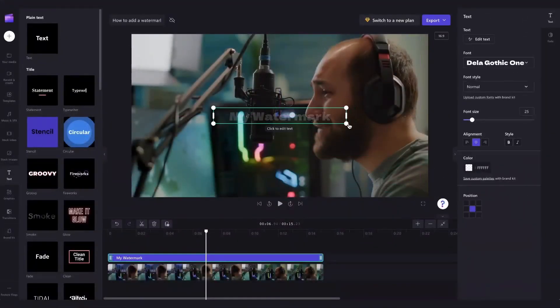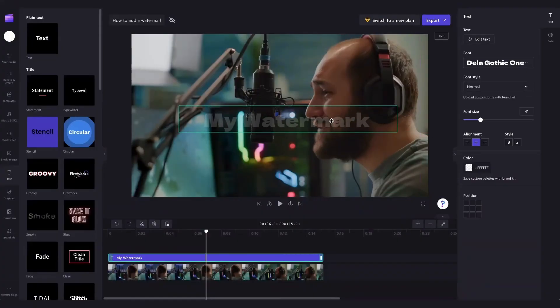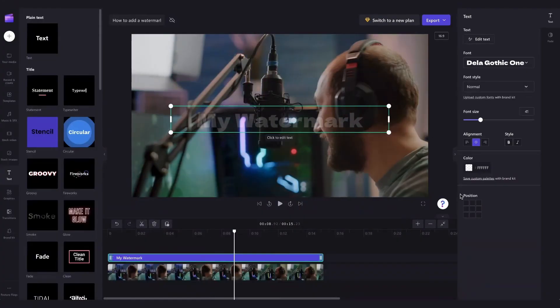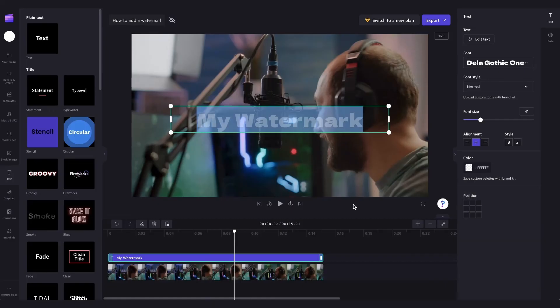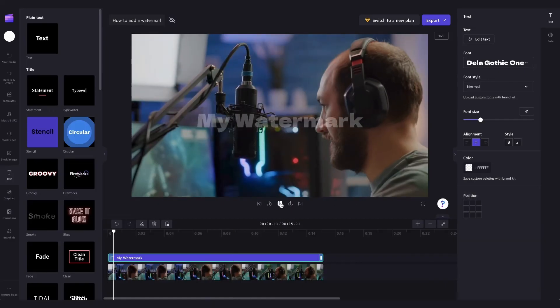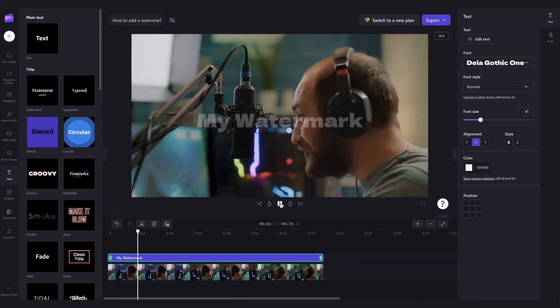You can have a play around and move the watermark anywhere you want on the screen, make it a little bit bigger or you can adjust the figure to be a bit more visible if that's what you're after and it is as simple as that.